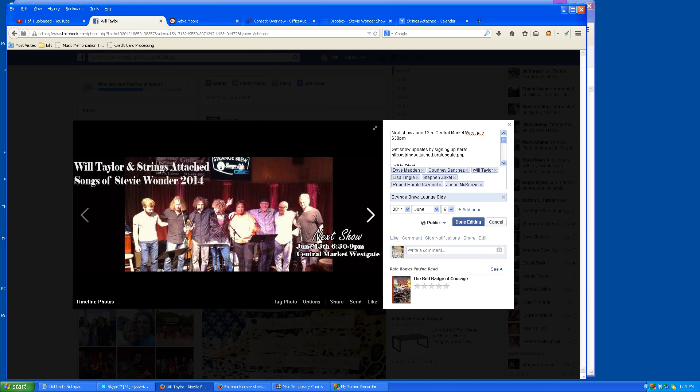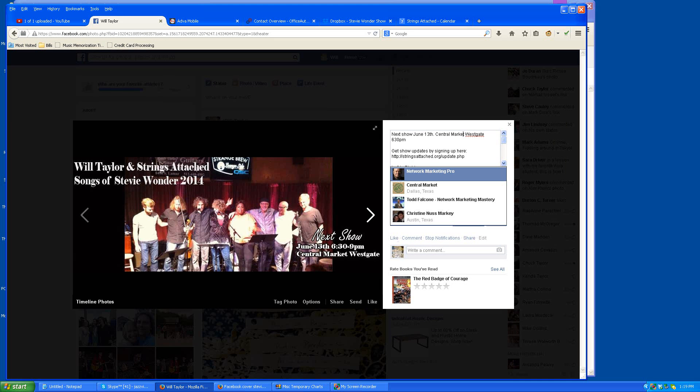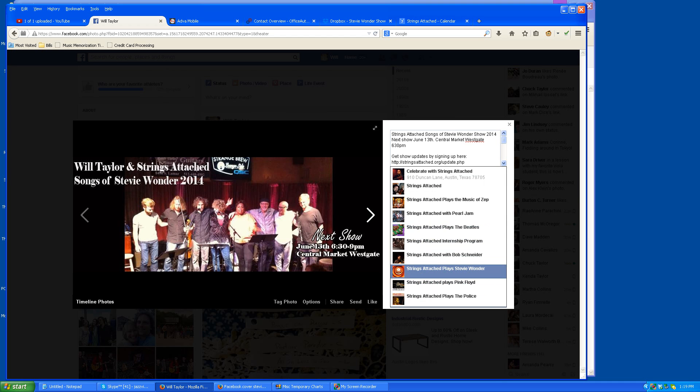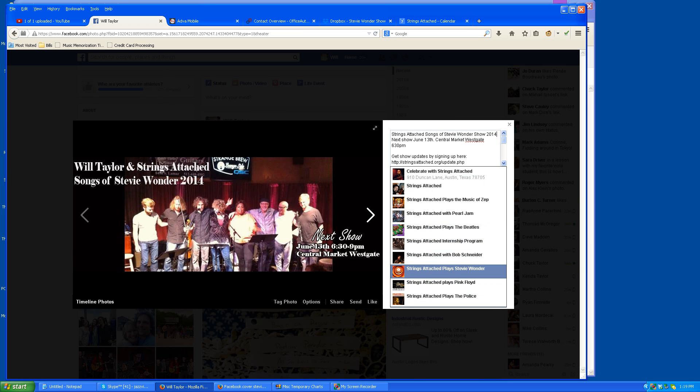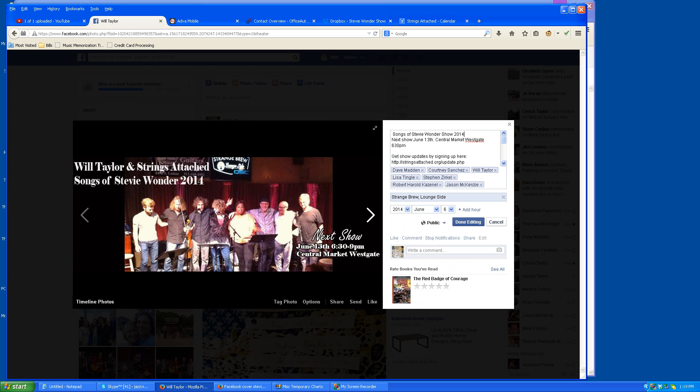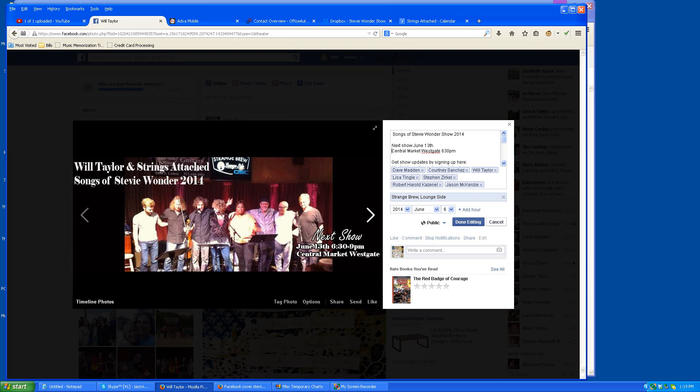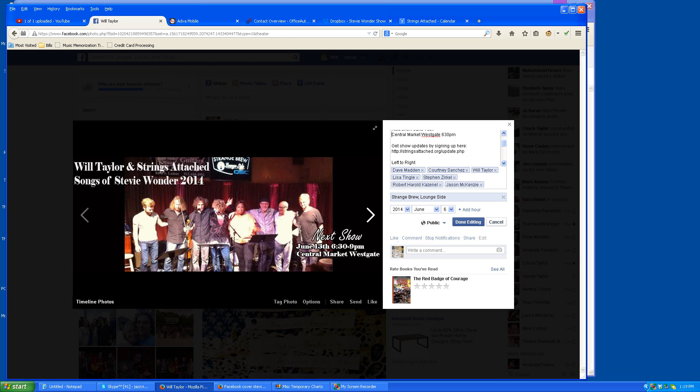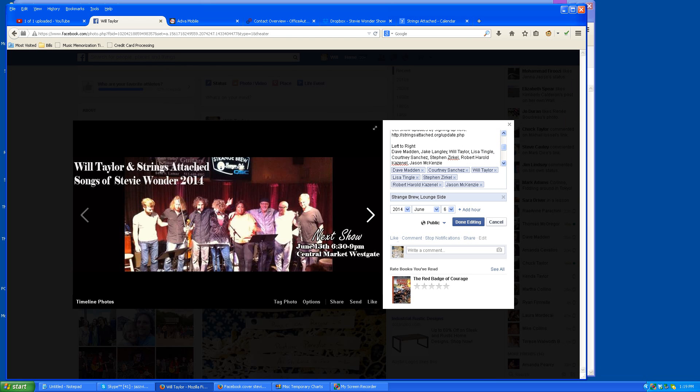So I wrote in a little description here. Strings Attached Songs, the Stevie Wonder Show 2014. Next show, putting tags in: Central Market, Westgate, 6:30. How to get on the updates for the shows right there. That's an action they can take.